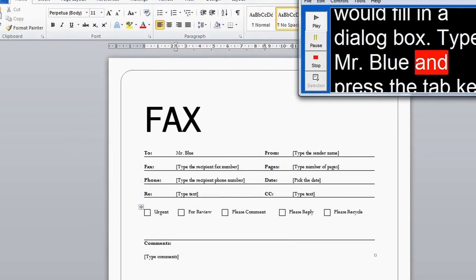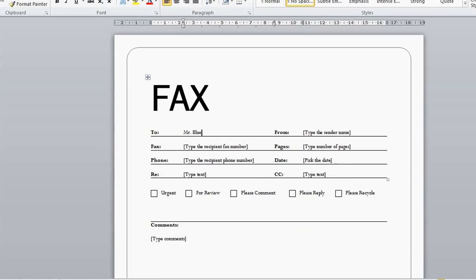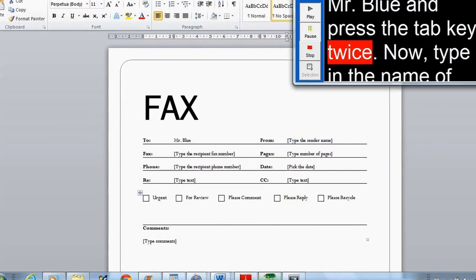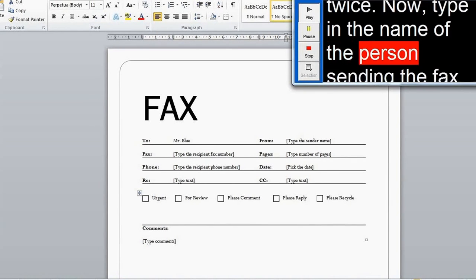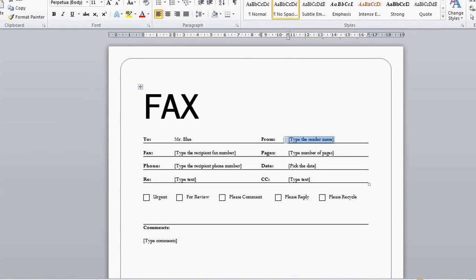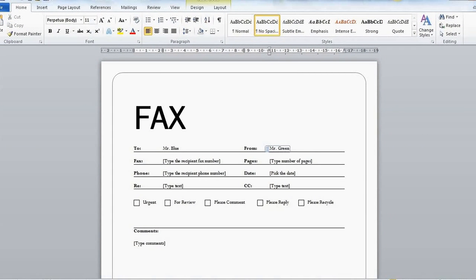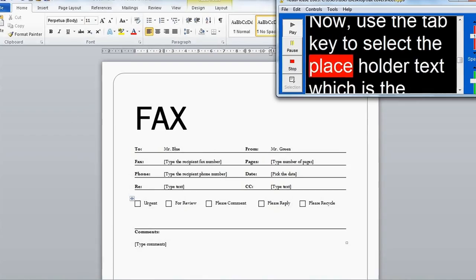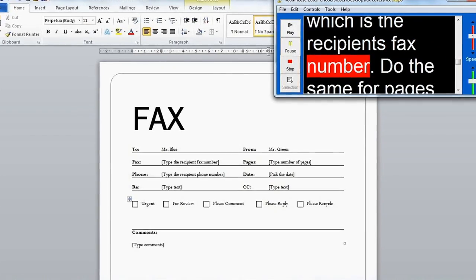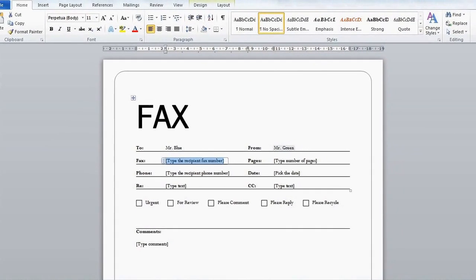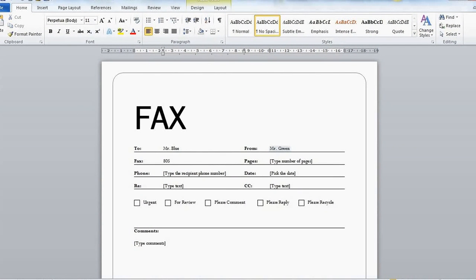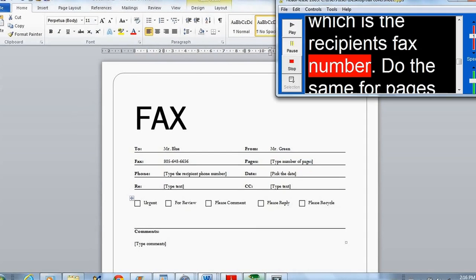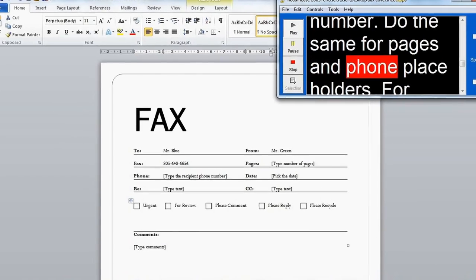Type 'Mister Blue' and press the Tab key twice. Now, type in the name of the person sending the fax. Now, use the Tab key to select the placeholder text, which is the recipient's fax number.